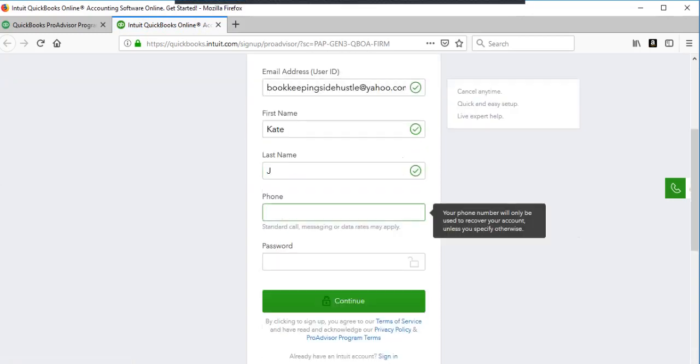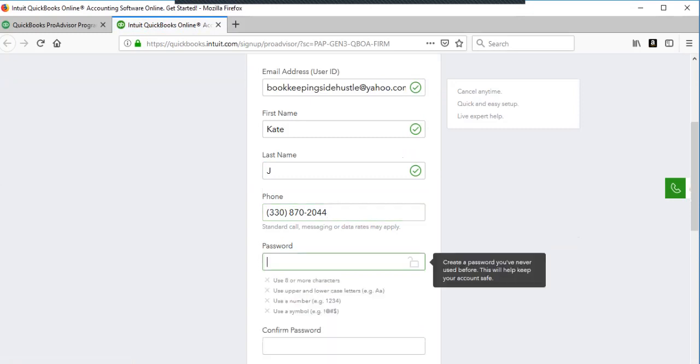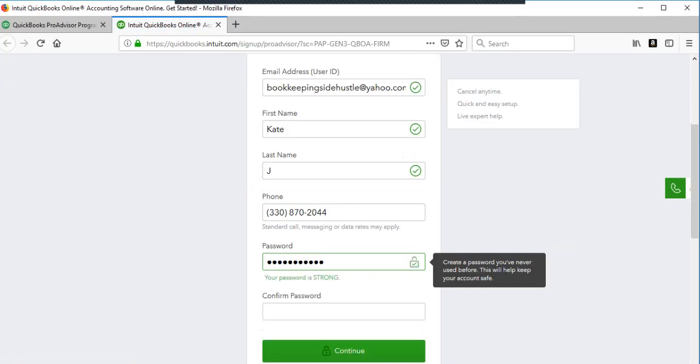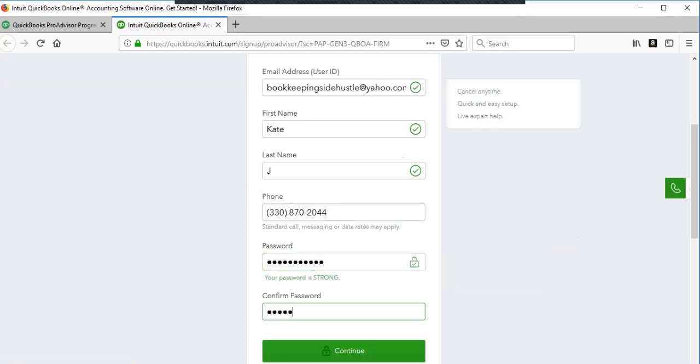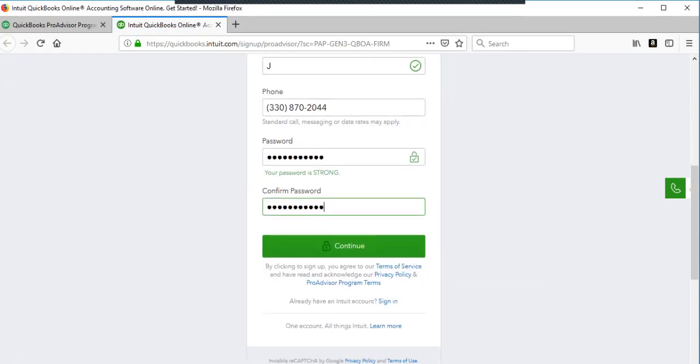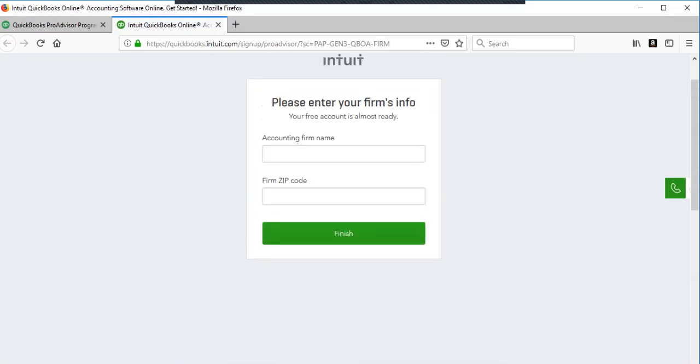Let's see if we can use a phone number. Create a strong password. Hopefully those match. You'll get started.